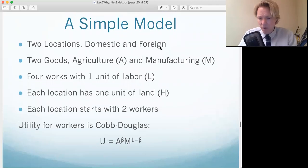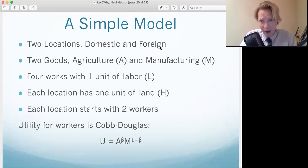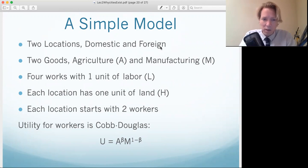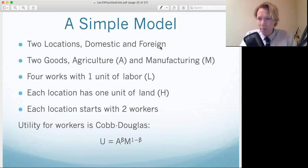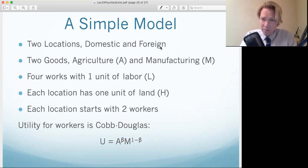Now we're going to basically build out a simple model that is going to illustrate the ideas that we just went over with words. We're going to do with math what we just did with words. We're going to play around with the model and we will see that adding trade and adding increasing returns to scale leads to concentration of people in a location. So we're going to develop just a simple model that shows that.